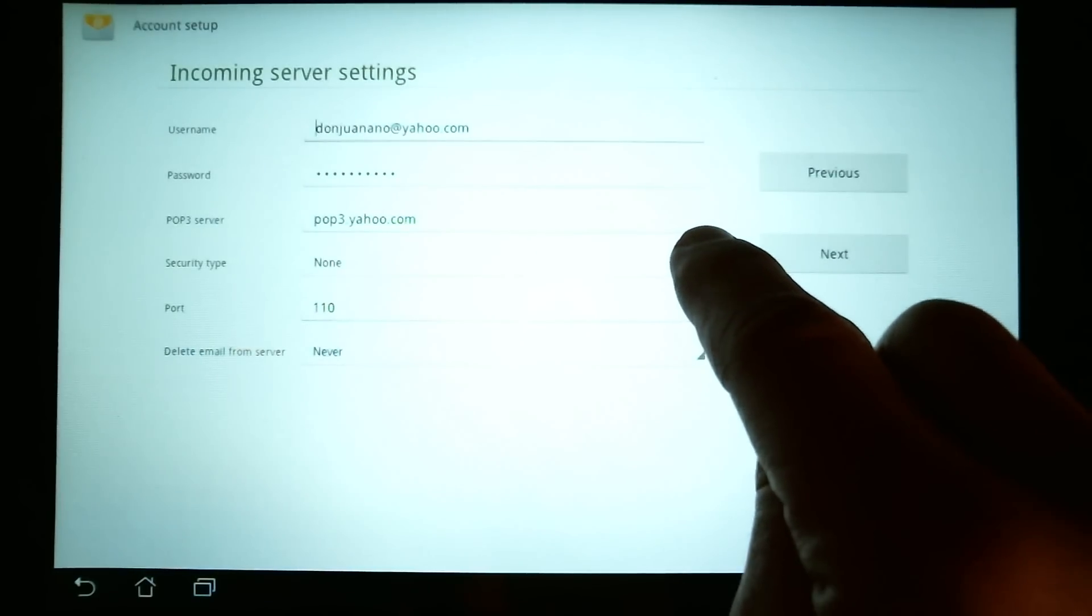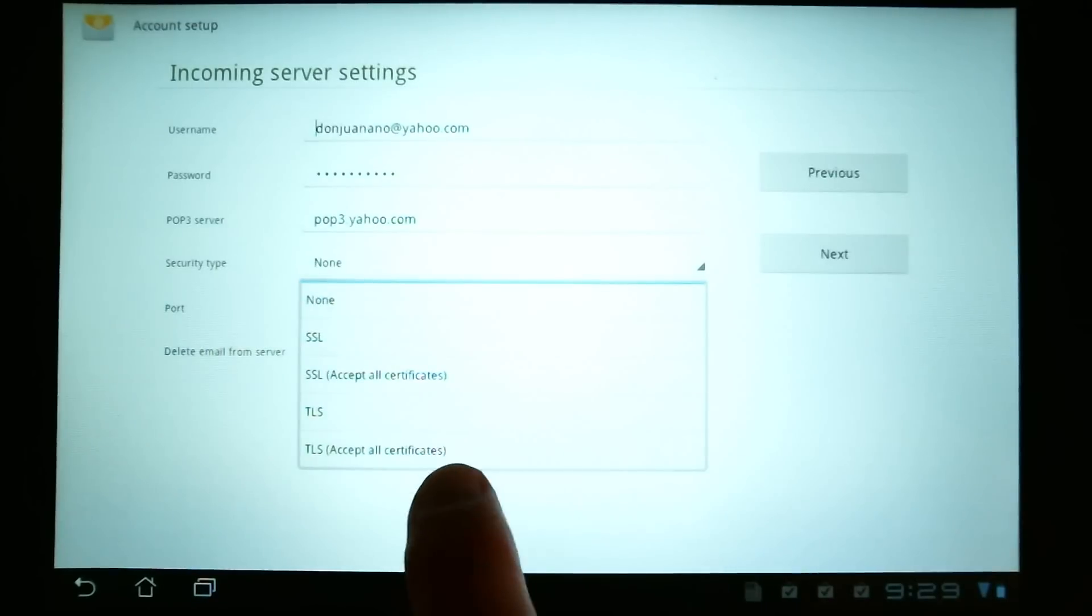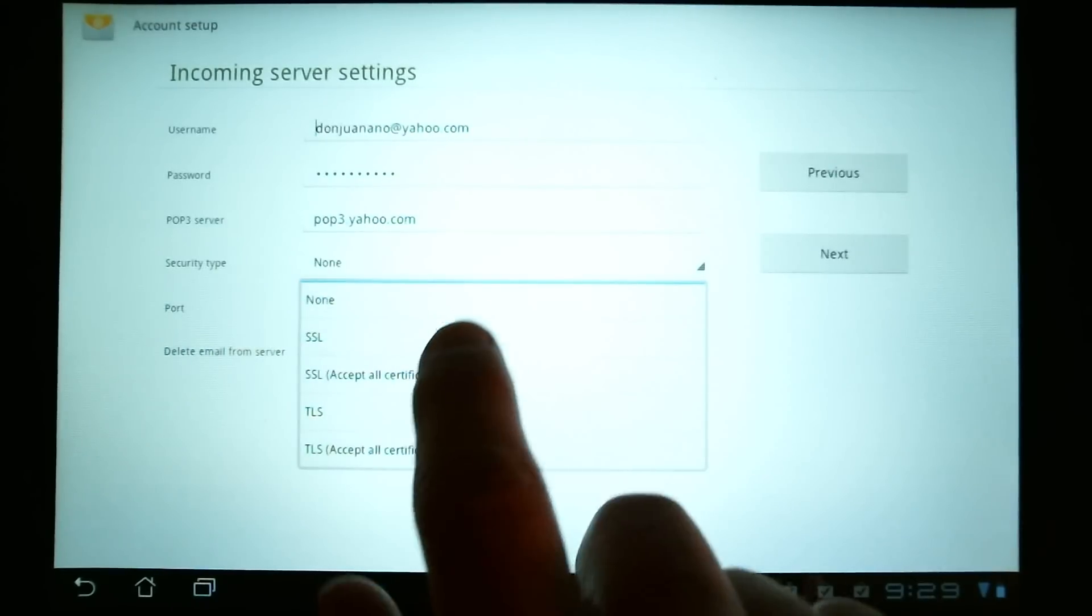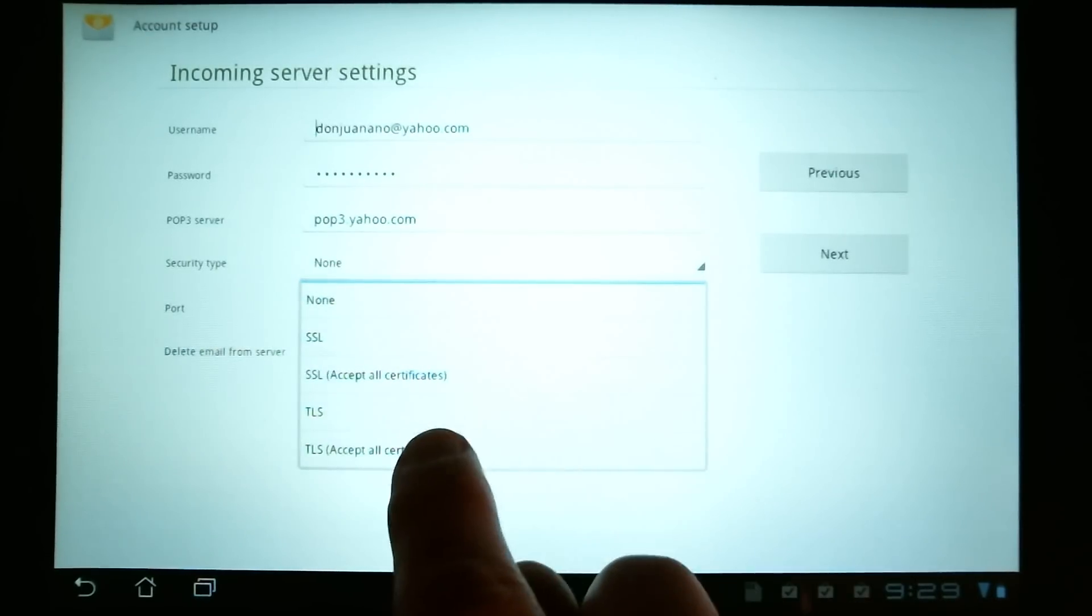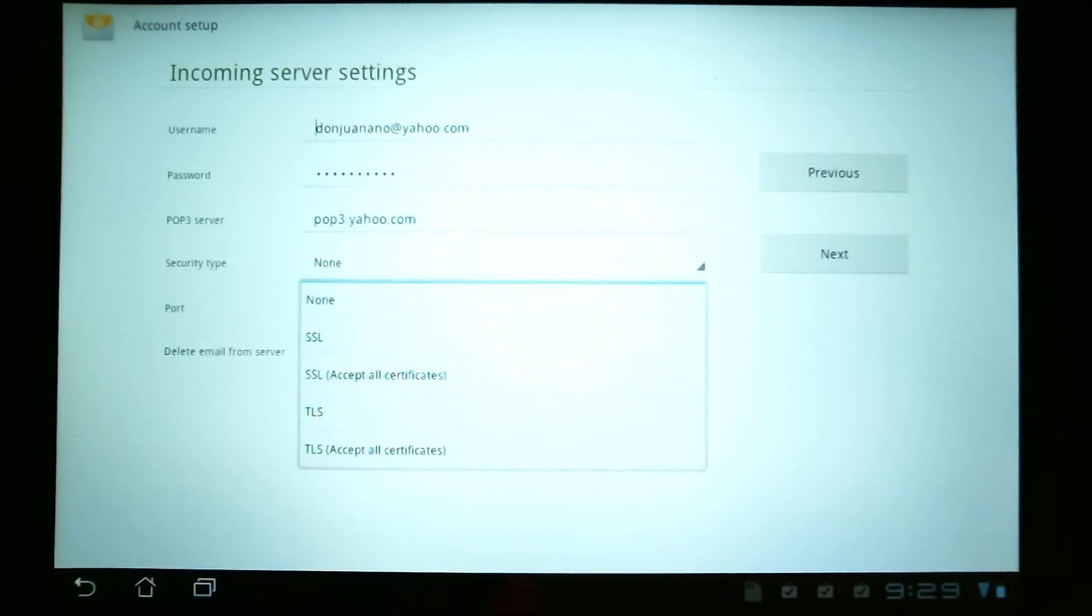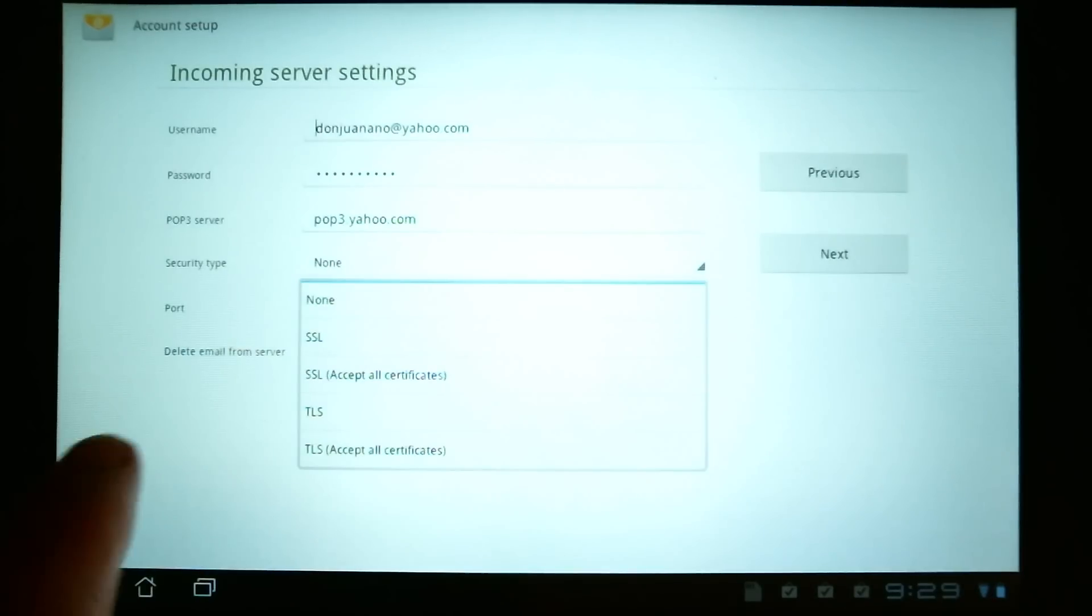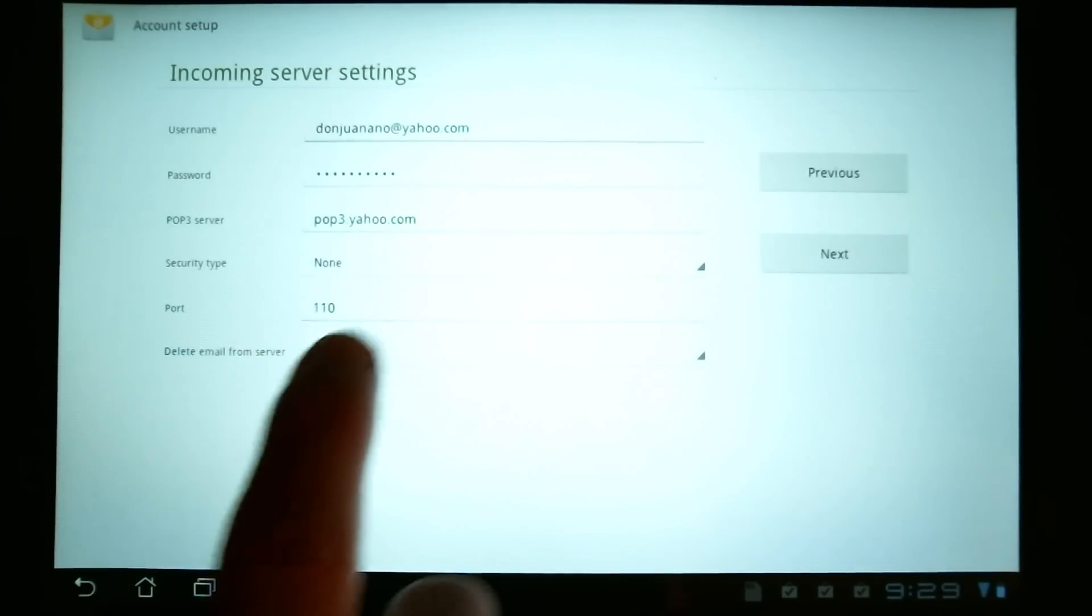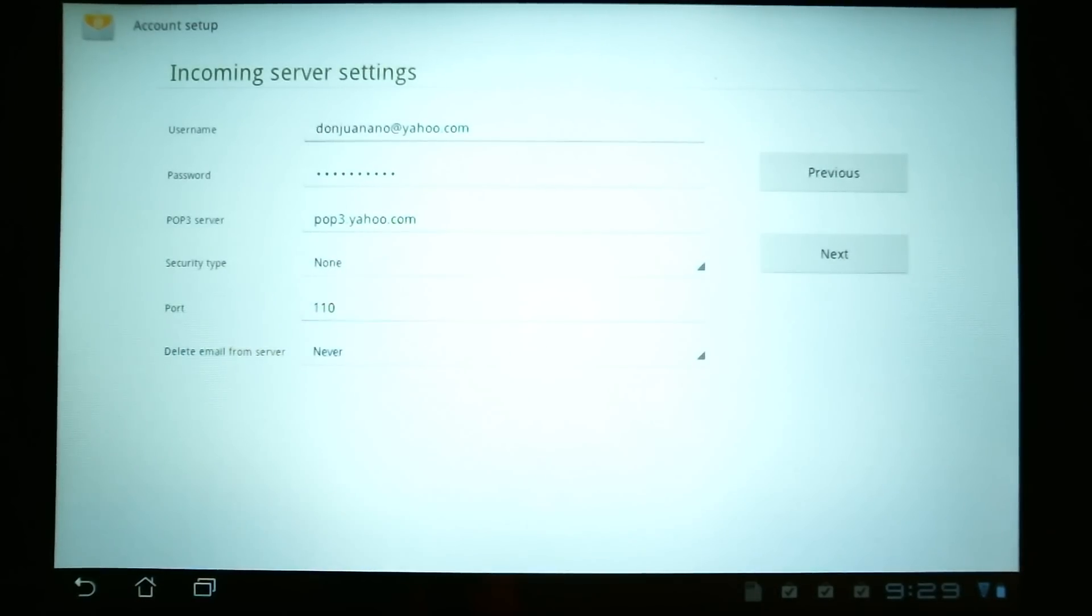Then you also have security type. It's common to have what's called an SSL or TLS security type so that your email, when you send it out, is encrypted. You'll need to find out what your email provider's settings are for that. And then there's a port number that you have to enter as well.